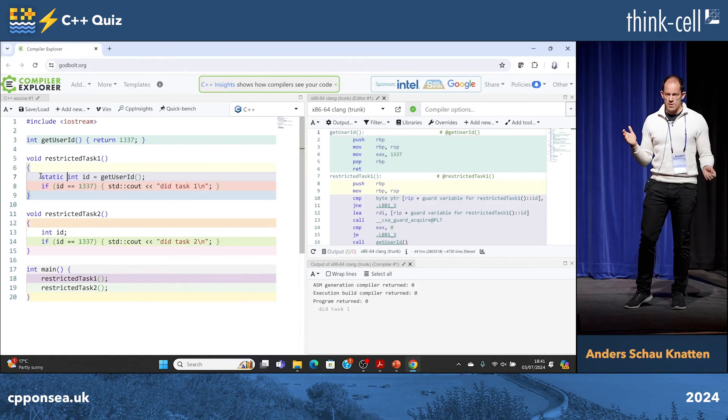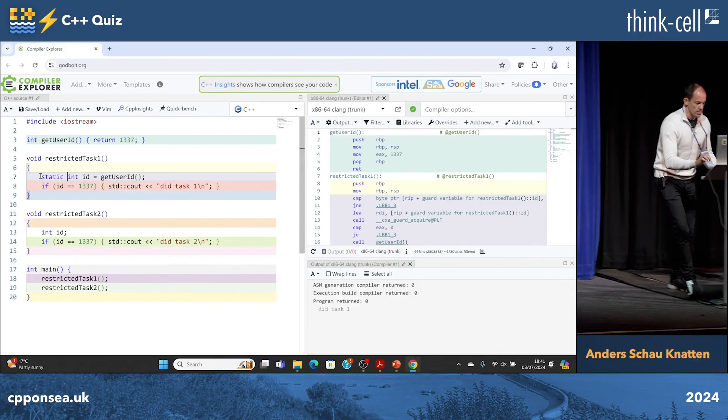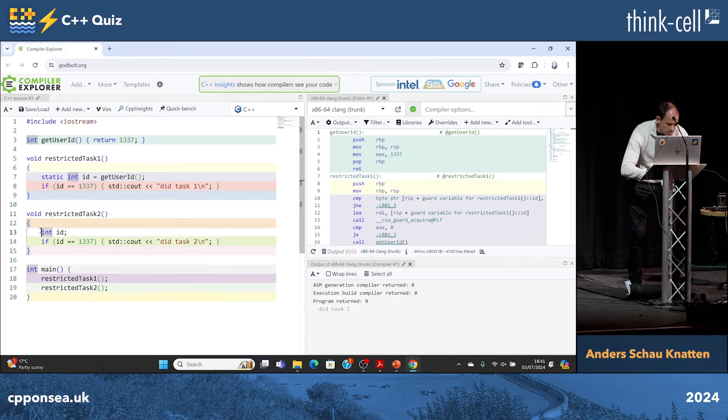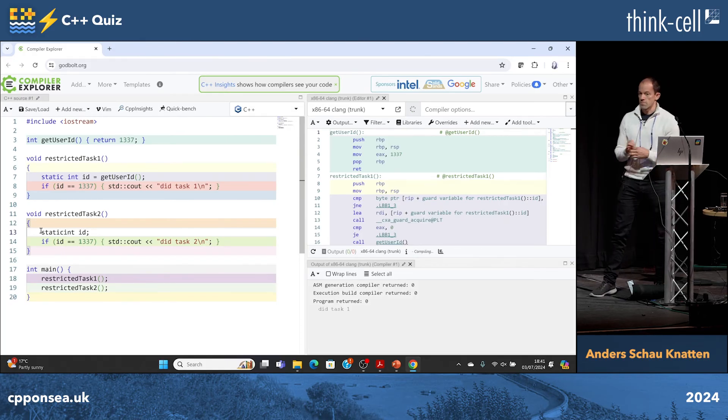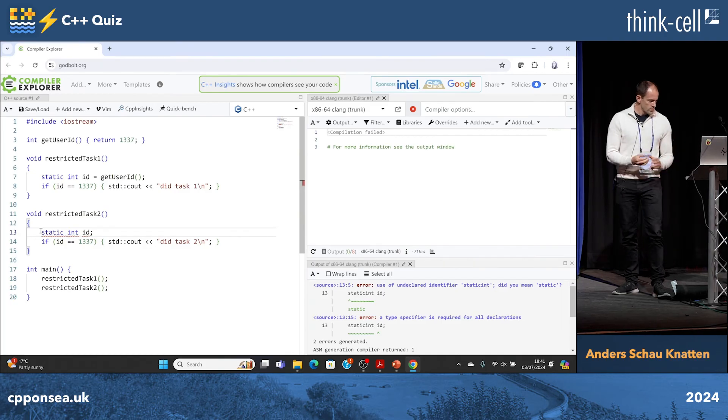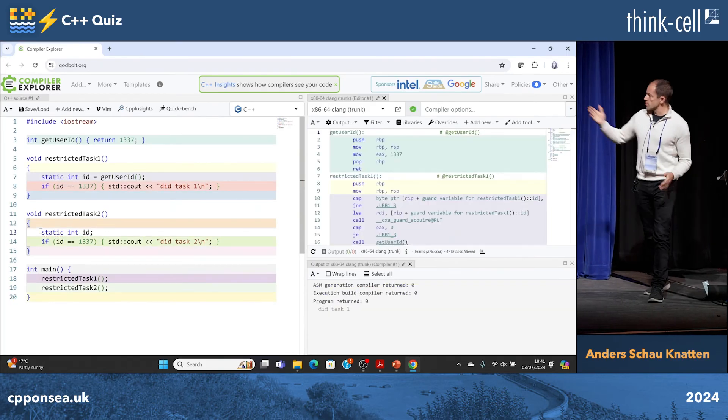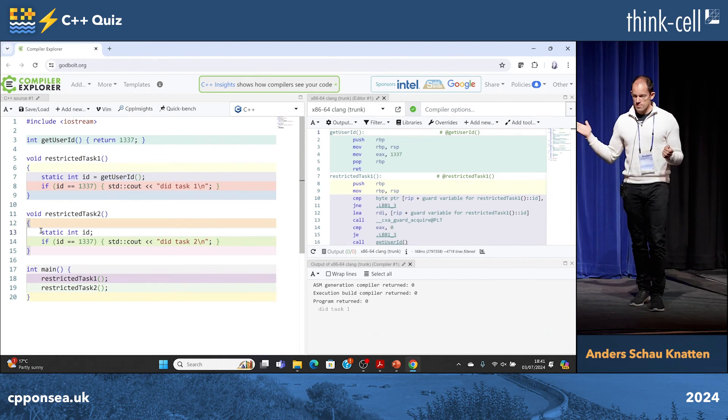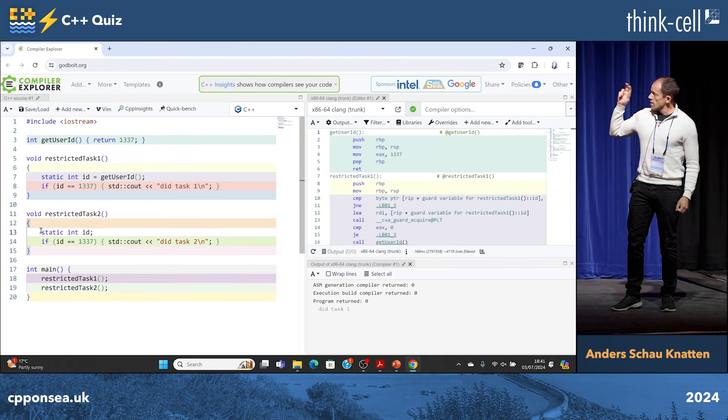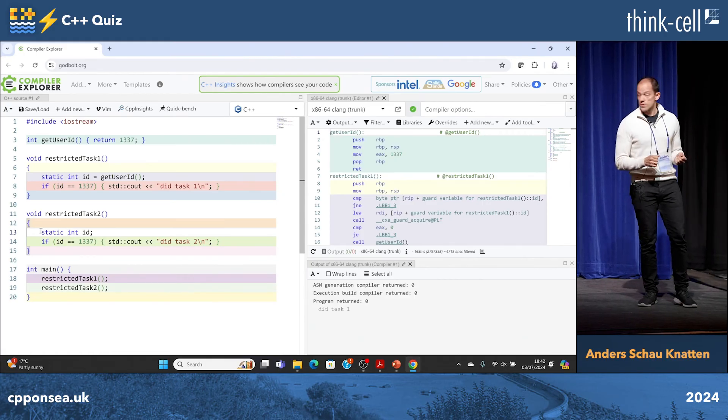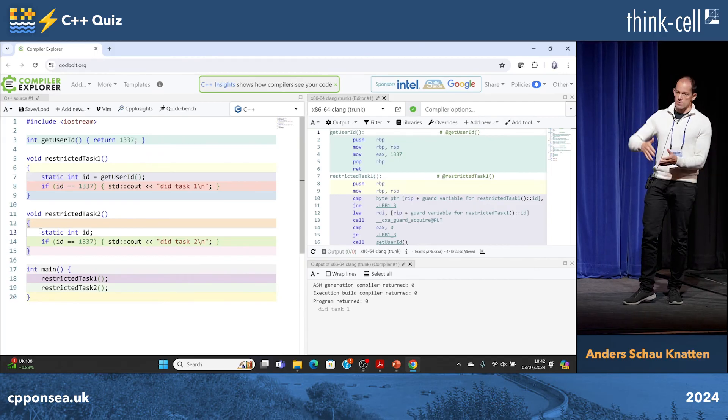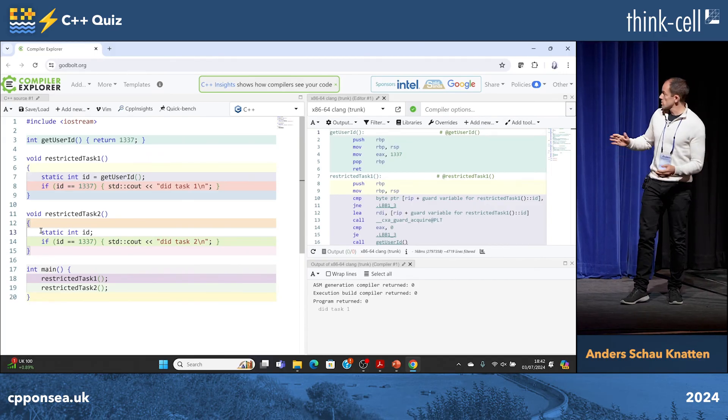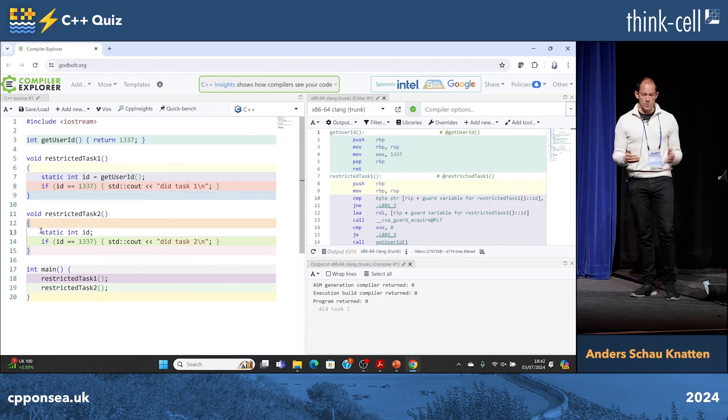So did we fix the UB? No, because the other id is still uninitialized. So nothing changes. It still prints only did task one. Is there UB? No, there's no UB because a variable with static storage duration is automatically zero initialized for you. So as the program starts, the memory page is just zero. The standard guarantee is it's zero initialized. So there is no more UB.